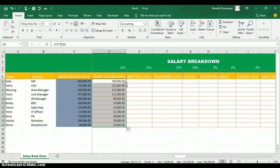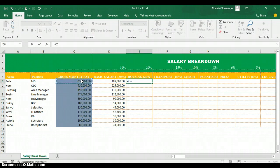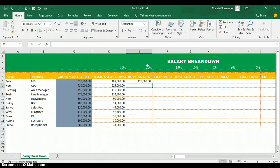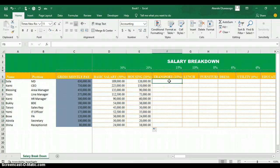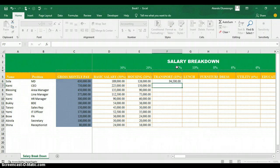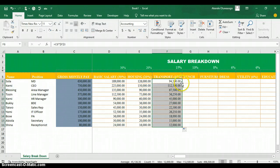For housing, type equal symbol, click on the gross monthly pay, press Shift+8 to multiply, click on the 20% cell, press F4 to lock it, and press Enter. Housing is 126,000 for 630,000 gross. Copy the formula down for the rest. For transportation, do the same — multiply the gross by 15%, lock the cell with F4, press Enter. Transportation is 94,500 for 630,000. Copy the formula down.